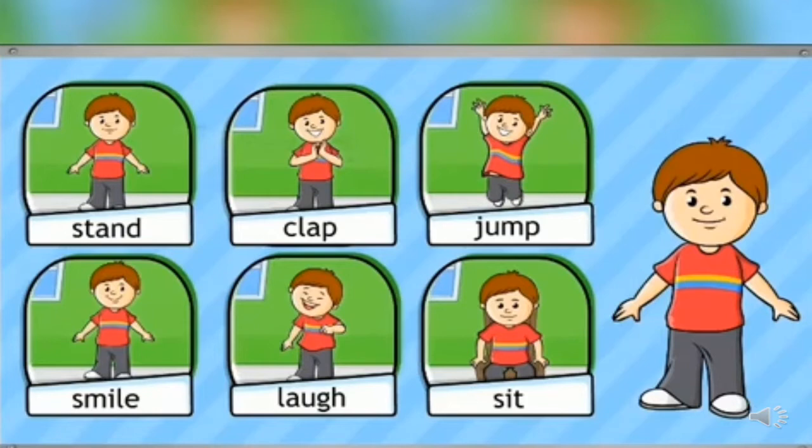Look at this picture, children. Here a boy is given and he is doing some activities here, like stand, clap, jump, smile, laugh, sit. These words denote all the actions done by this boy.